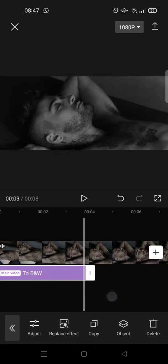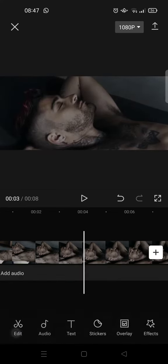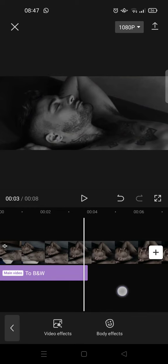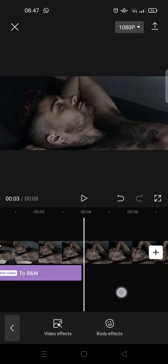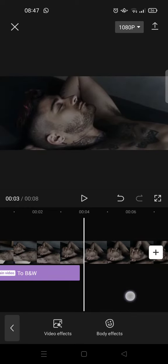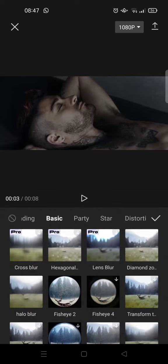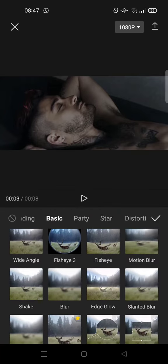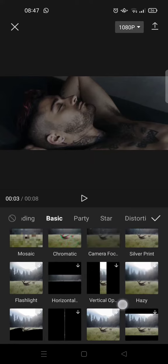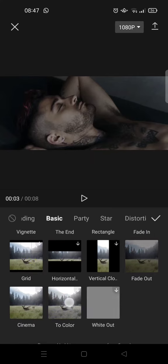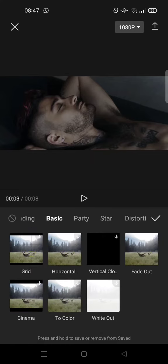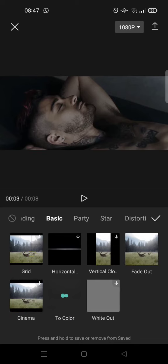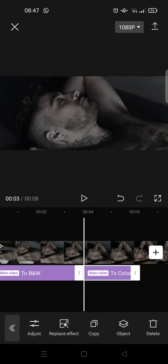And then after that, go to Effect again and choose Basic again. Find the To Color effect. This one's right here. Click on that and then click on the check icon.